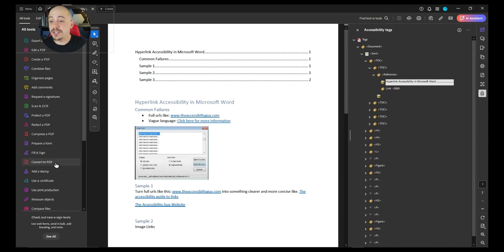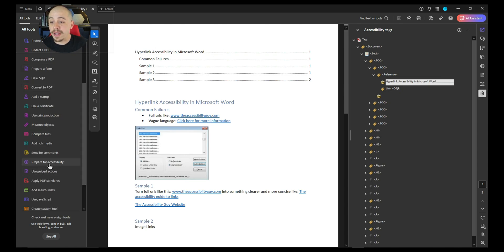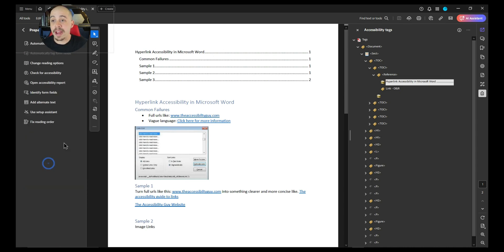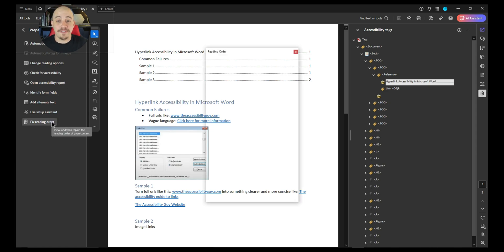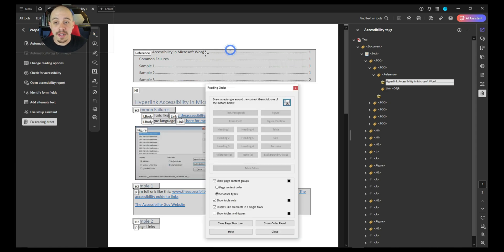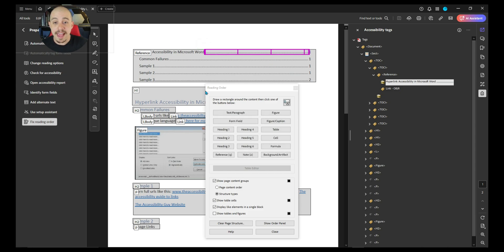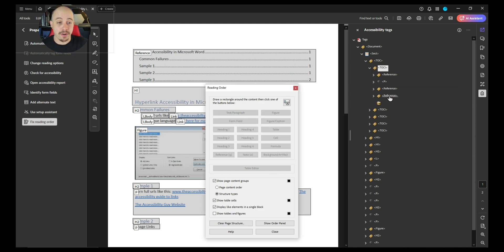The first thing I'm going to do is open up my Prepare for Accessibility tools, and then I'm going to select the option Fix Reading Order. This will allow me to drag a box around all of those dots, and I'm simply going to mark them as text paragraph.